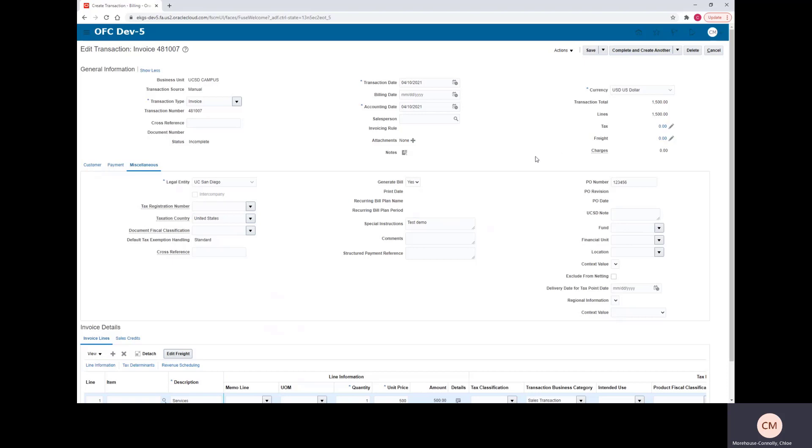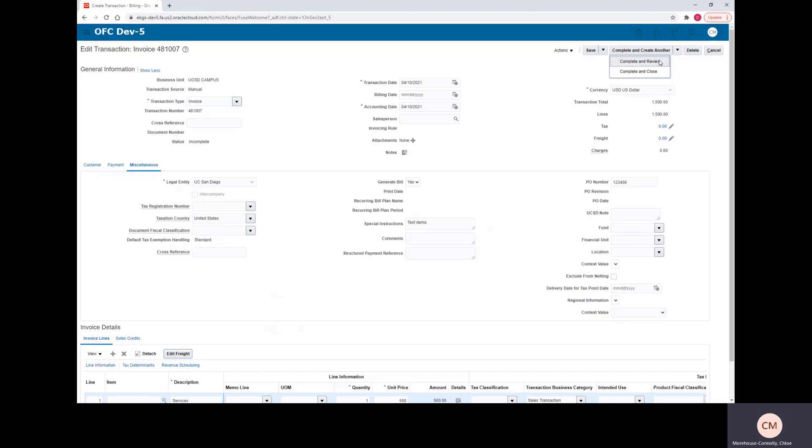And once you're happy with that and you're good with your invoice, you can come up to the top and you can either select Complete and Create Another if you have another invoice to send out, you can hit Complete and Close if you feel that your invoice is good to go, or if you'd like to review it, you can select Complete and Review.